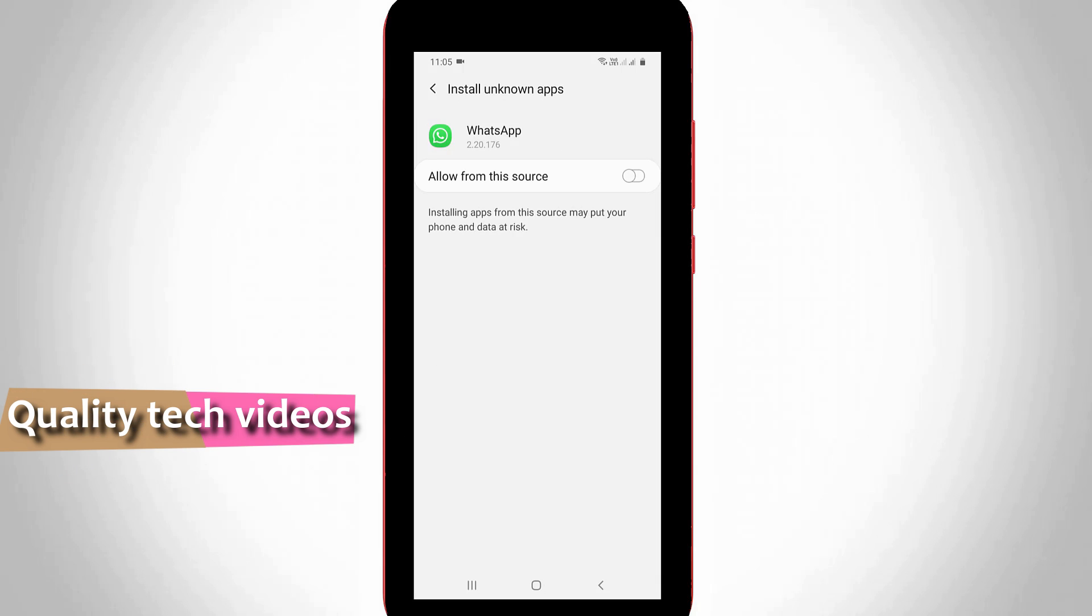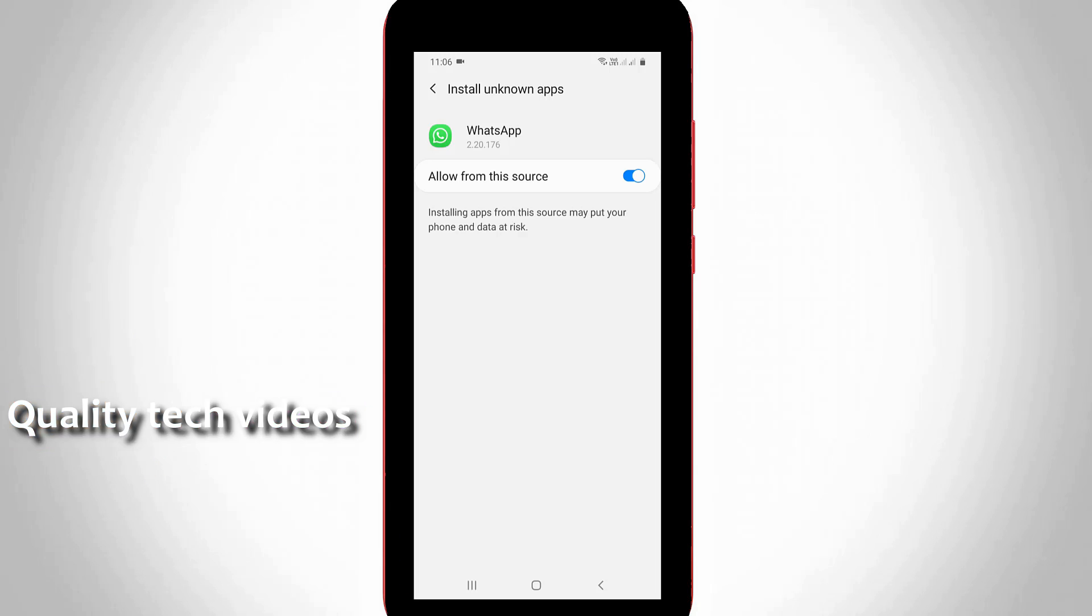So now I try to enable this option allow from this source. Friends, remember one message: these applications are based on your APK file receive application. Once you enable it, you can try to install that same application. And this is method one.